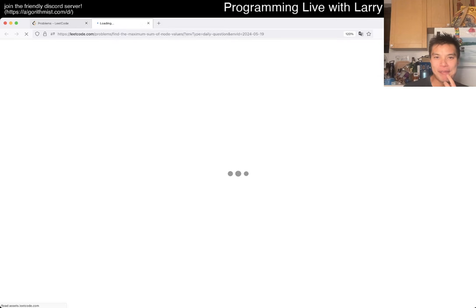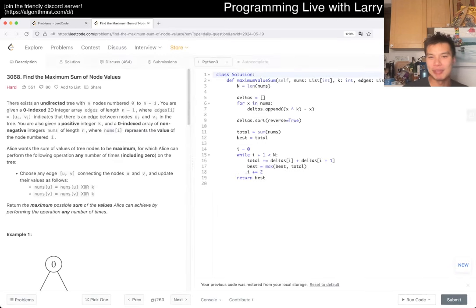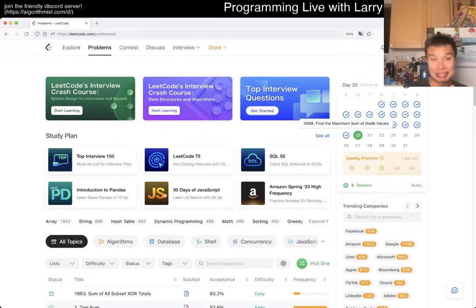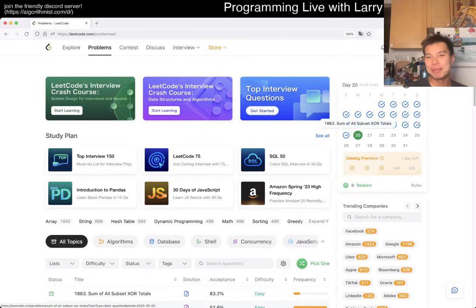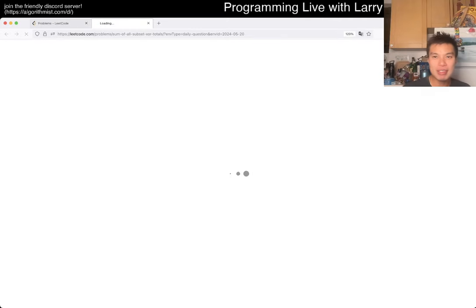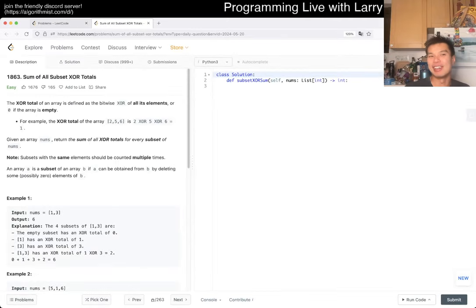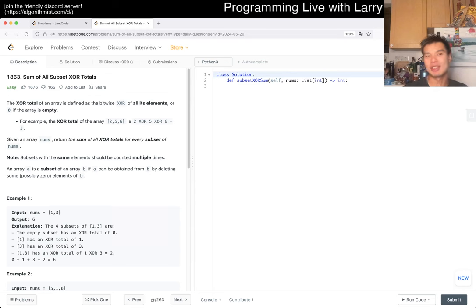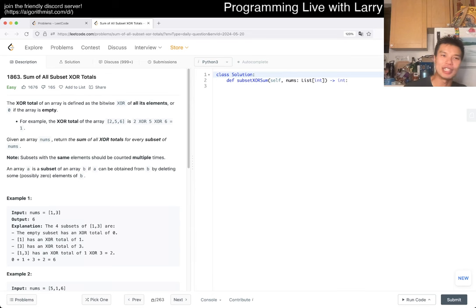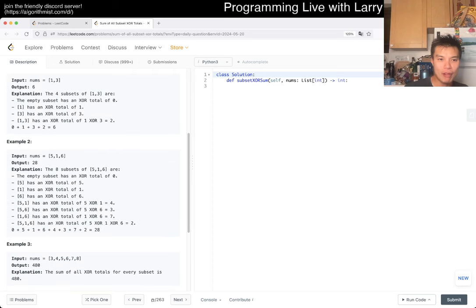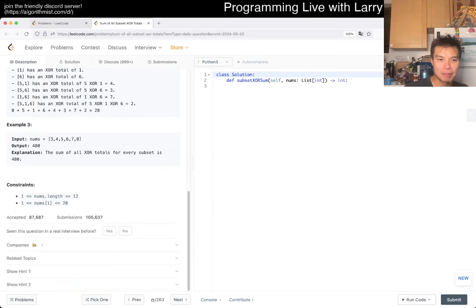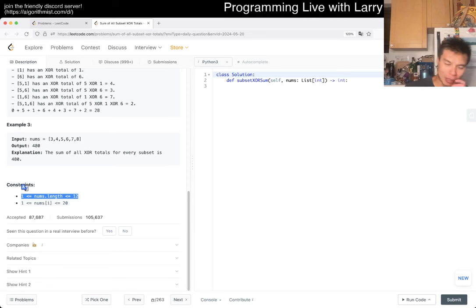I was like yeah no this is pretty straightforward but maybe not. Anyway, this is day 20 of the LeetCode daily challenge. Hit the like button, subscribe, and join me on Discord. Let me know what you think about this one. Today we have 1863: Sum of All Subset XOR Totals. Now we have n equals 12, so having 12 numbers...